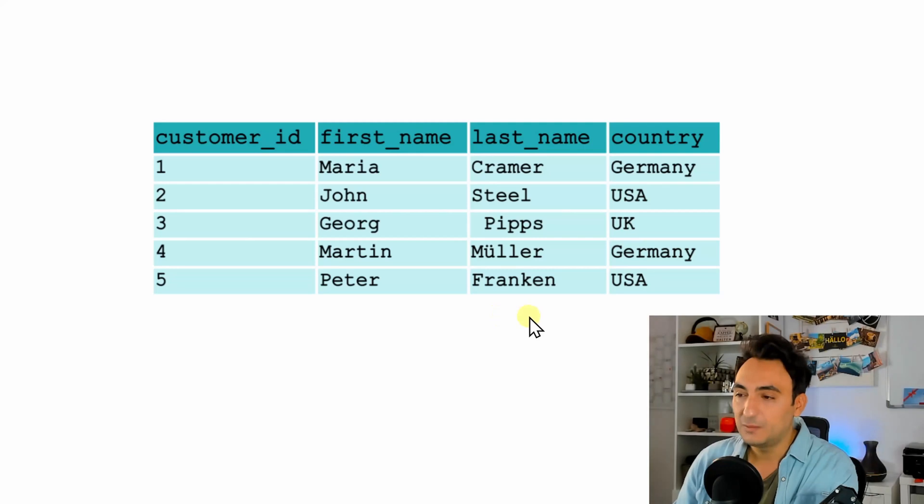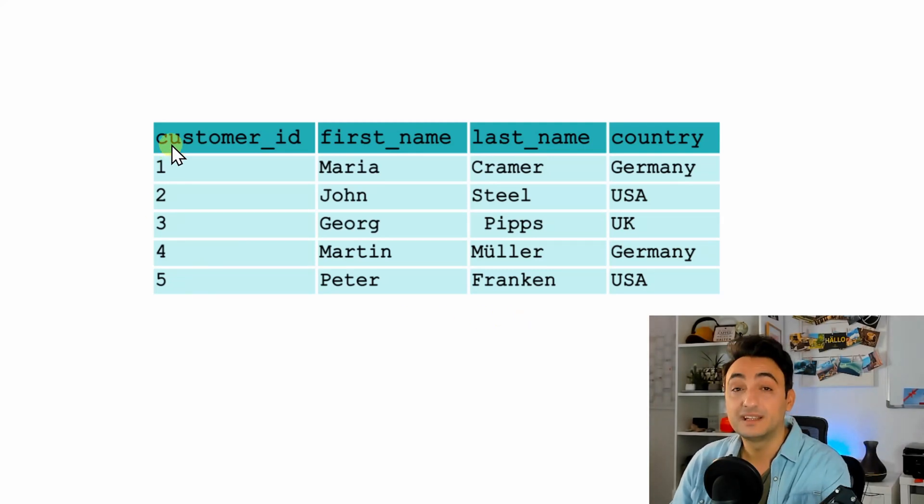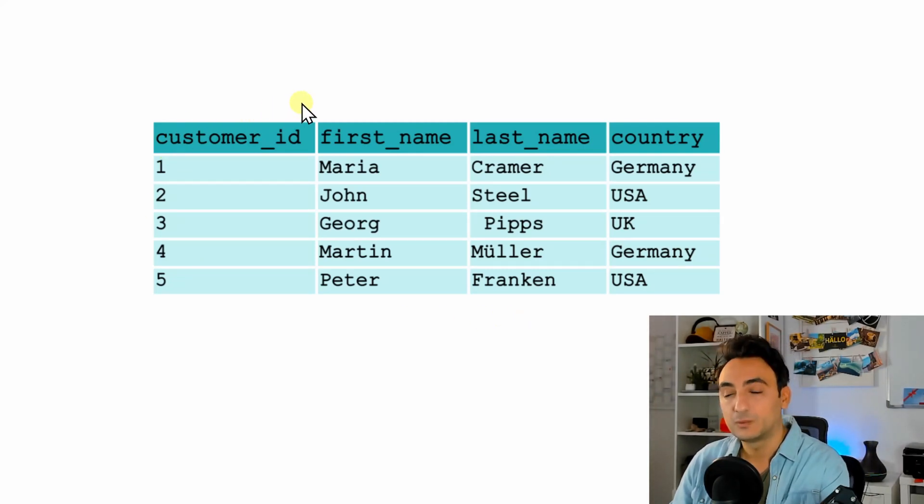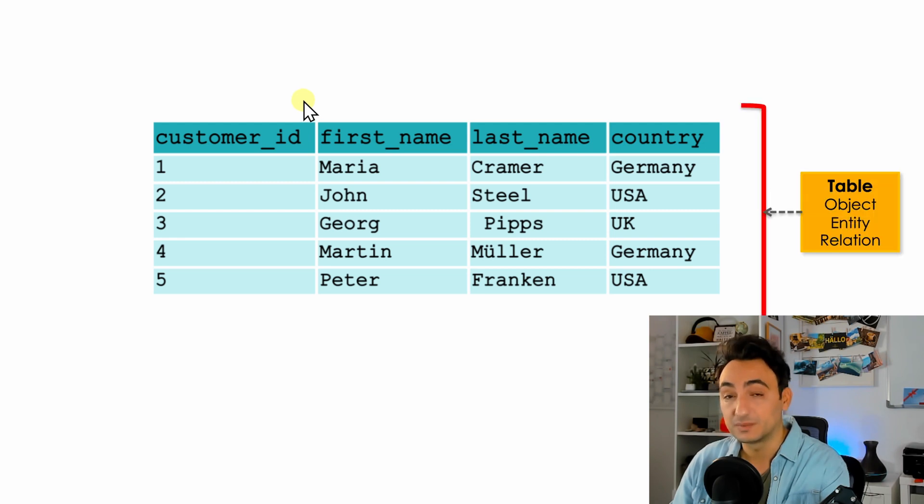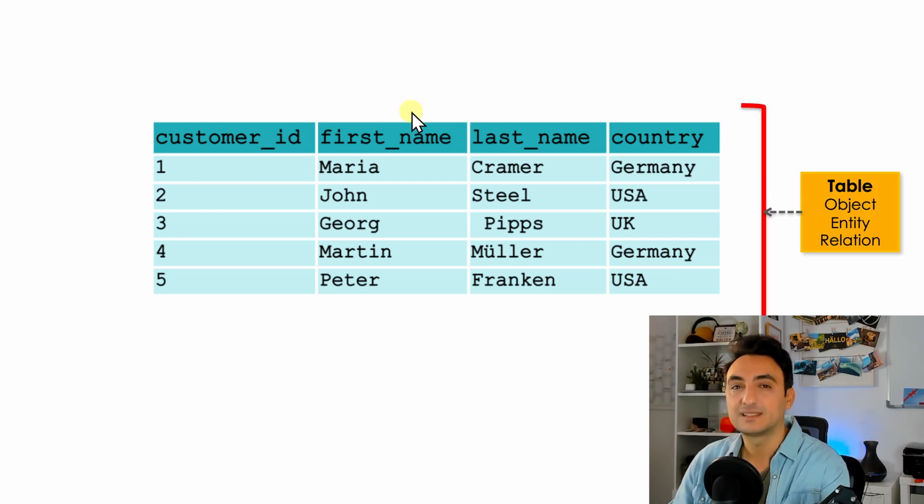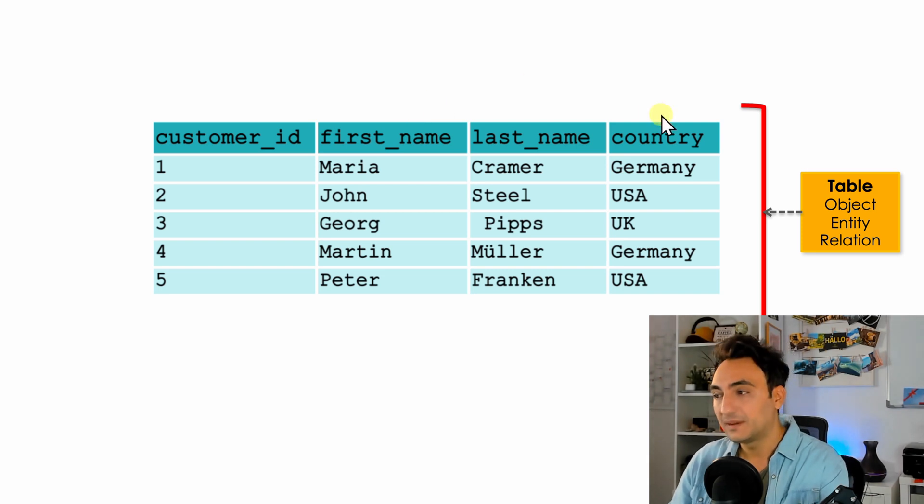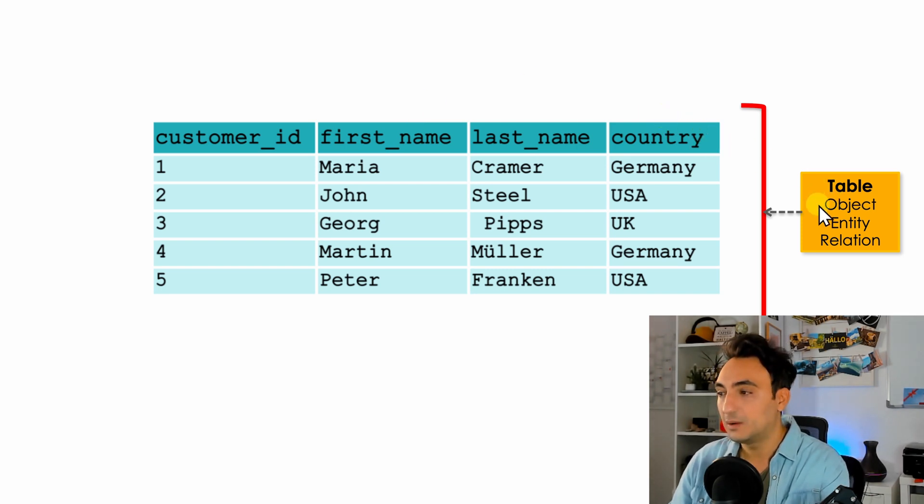All right, so now we have here a very simple example of SQL tables. In our tutorial database we have one table called customers. This table contains all the data about our customers. Another name that we have for tables is objects, entity, and relation.